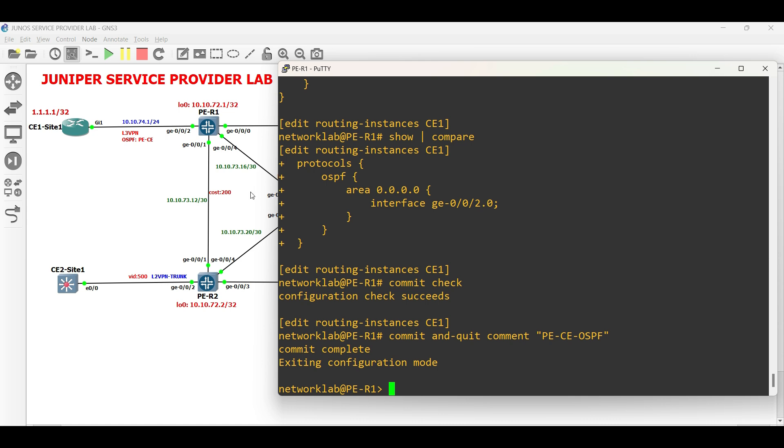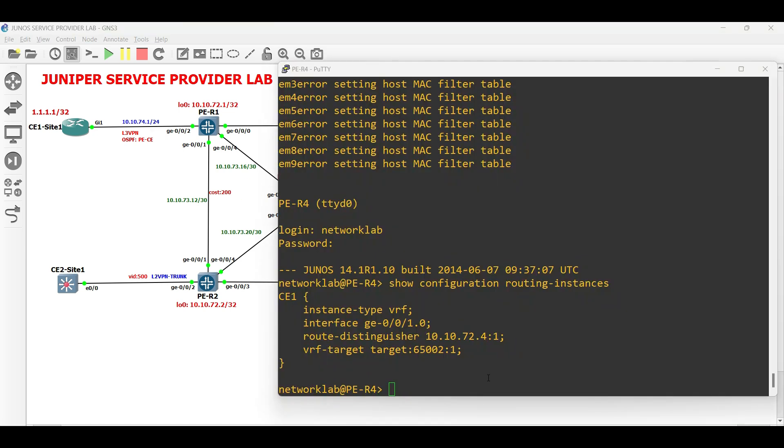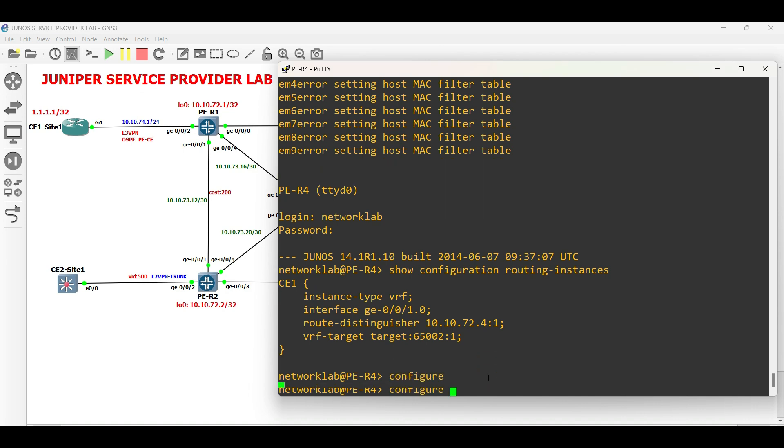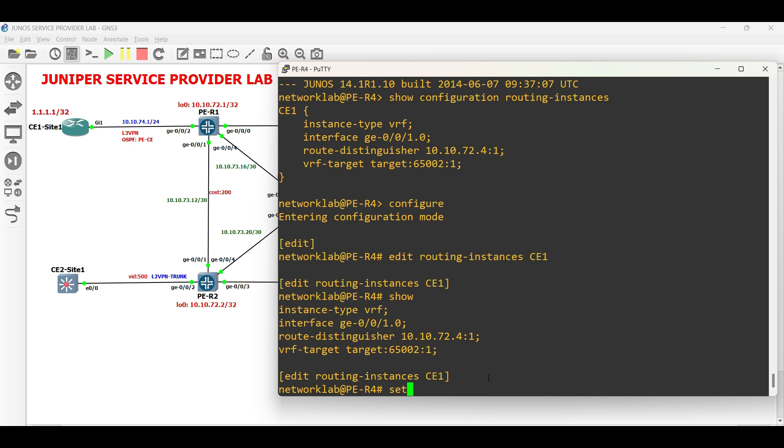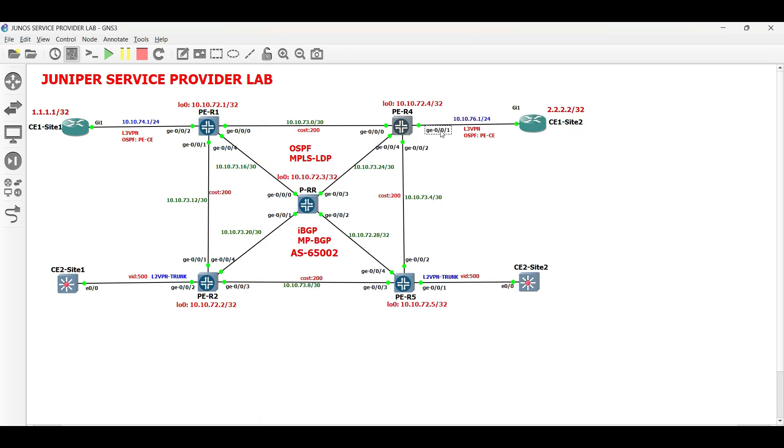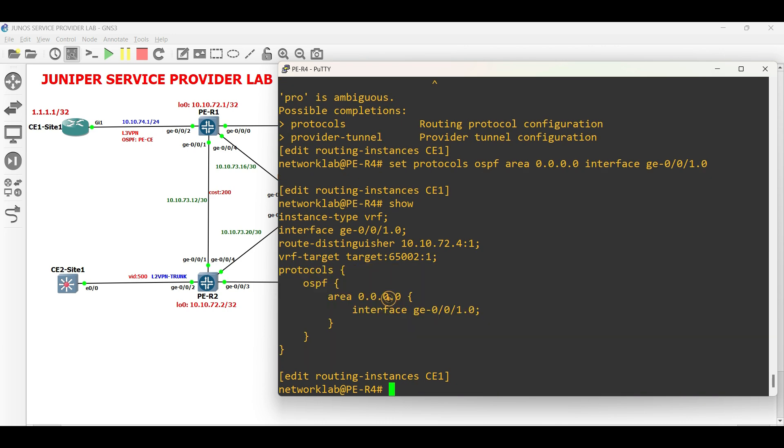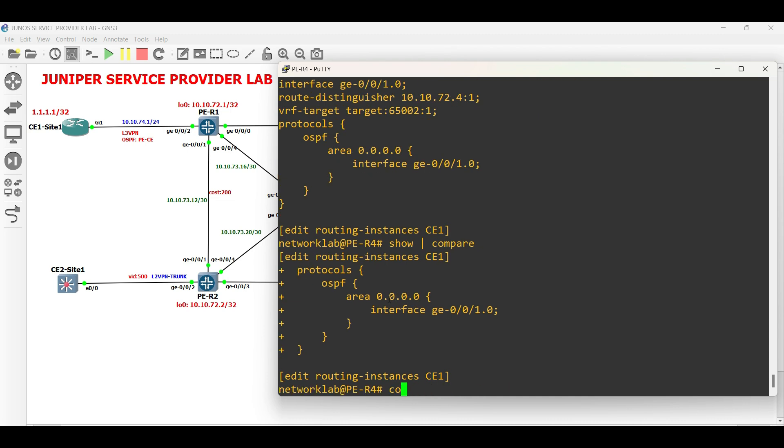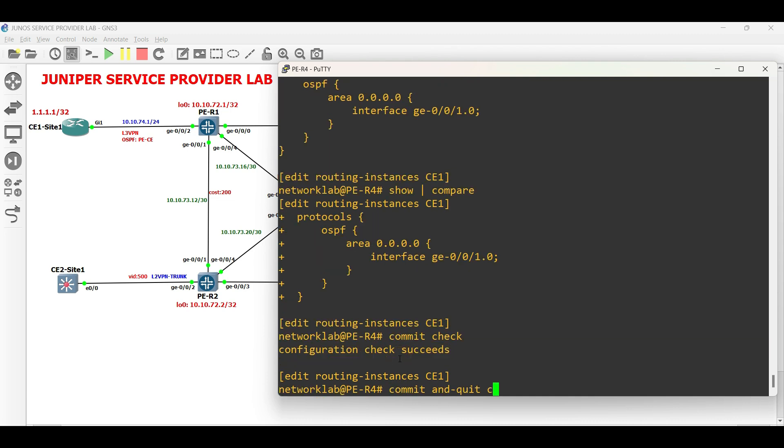Repeat the configuration in PER4 facing CE1 site 2 under the routing instance. Edit the routing instance. Set OSPF protocols area 0 followed by the interface facing CE1 site 2. Commit the configuration.